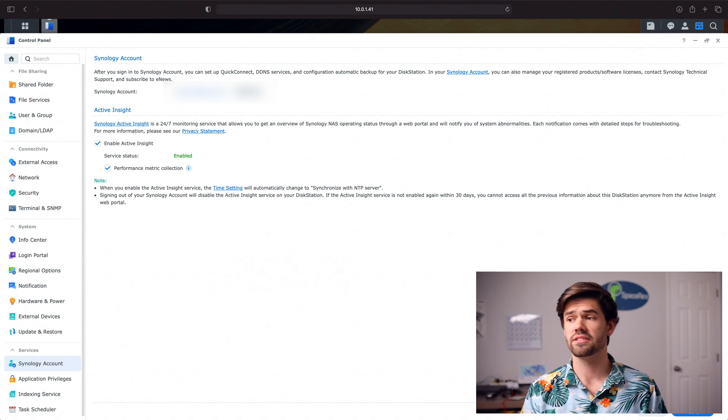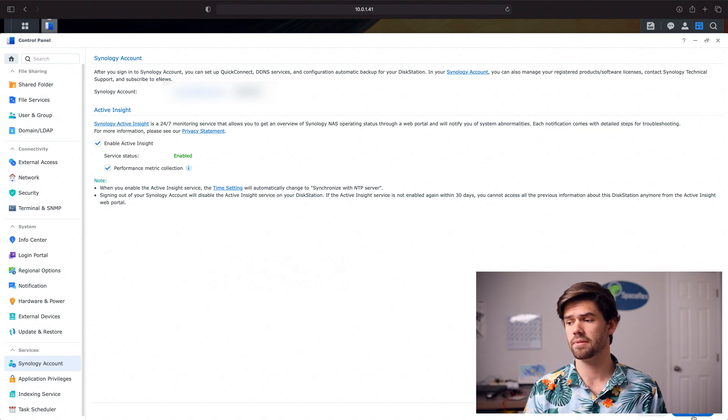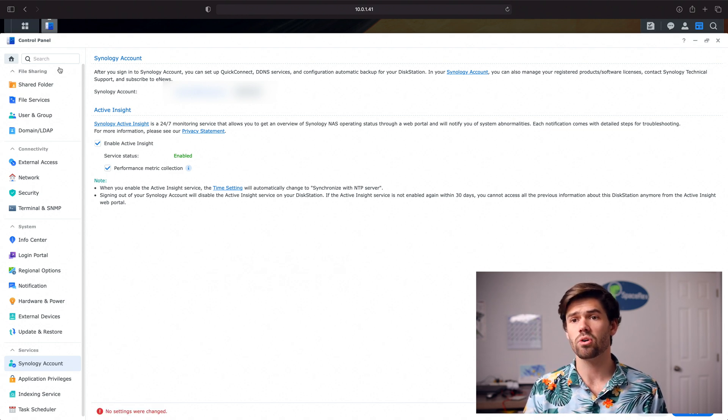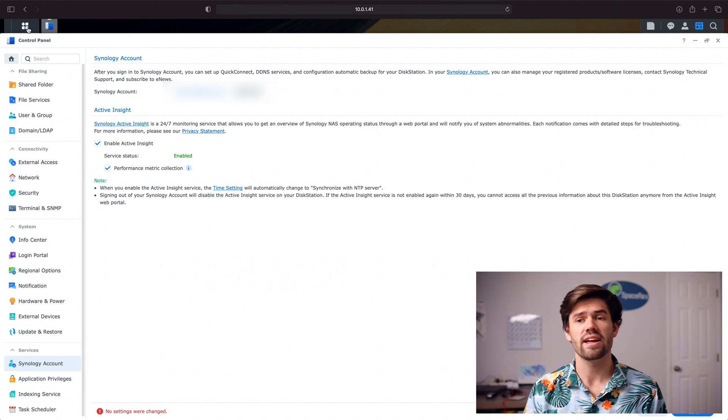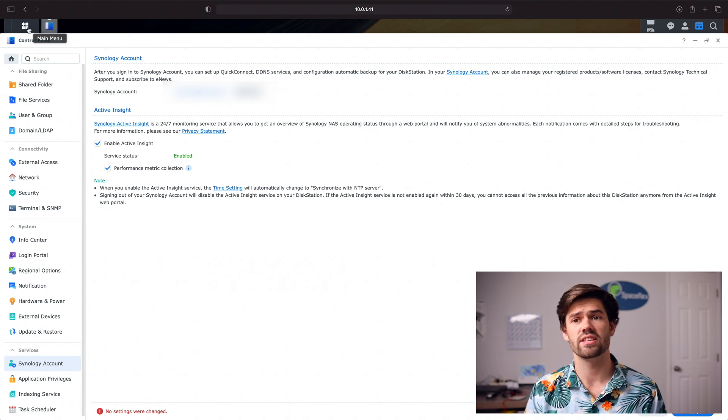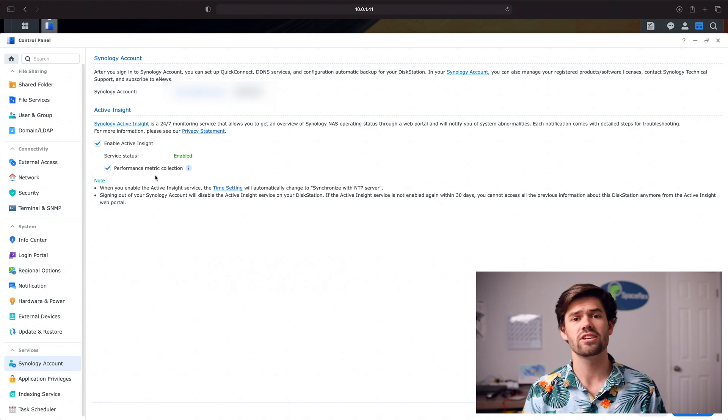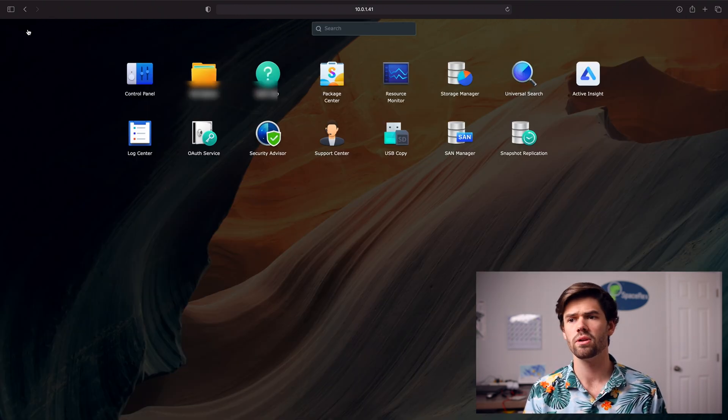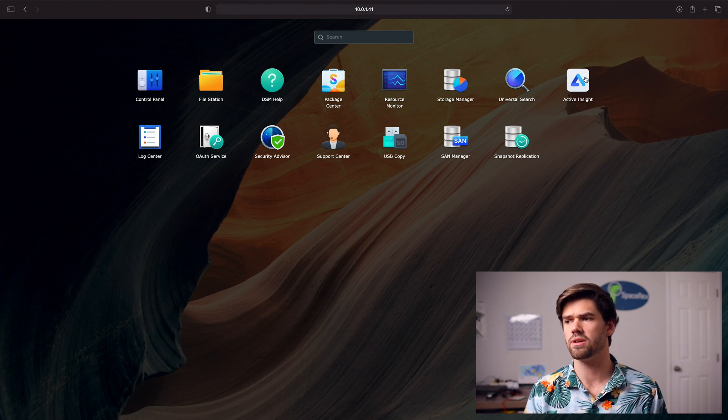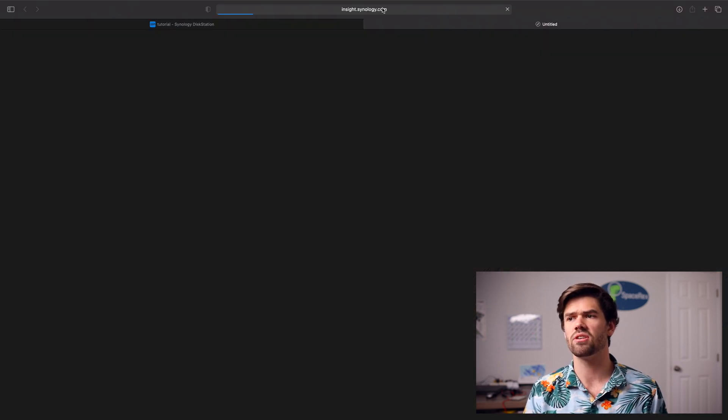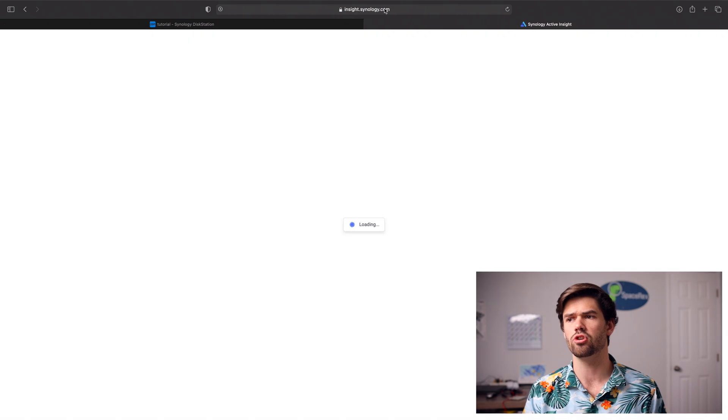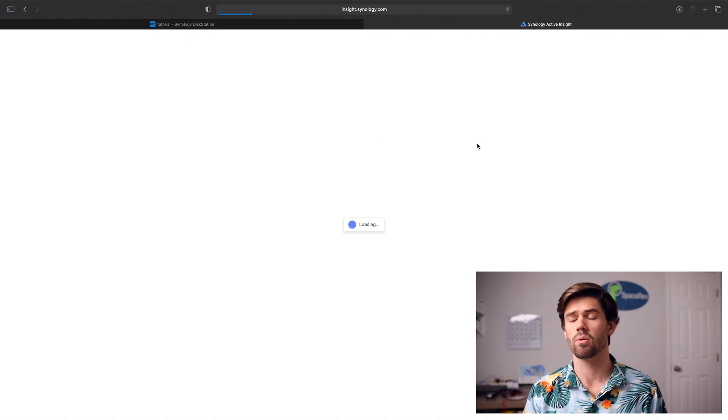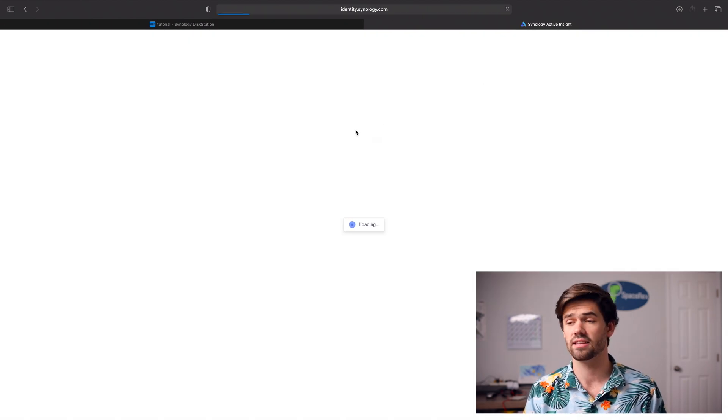All right so now that's done we're going to go ahead and click apply and we're going to check out Synology Active Insight and it's actually a totally separate web portal but we can also get to it through here and going into Active Insight. And see it's going to take us to this new page where we're also going to have to sign in again.